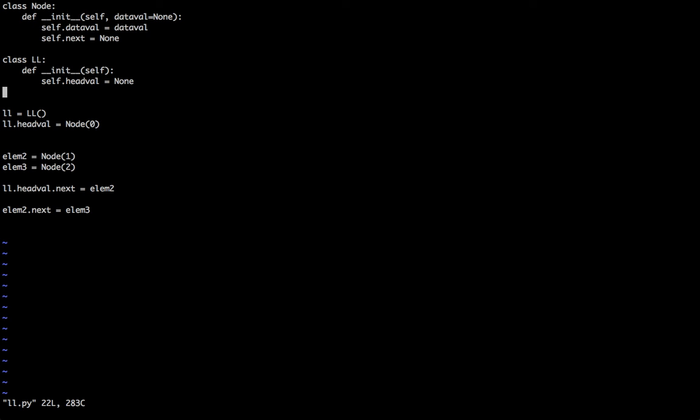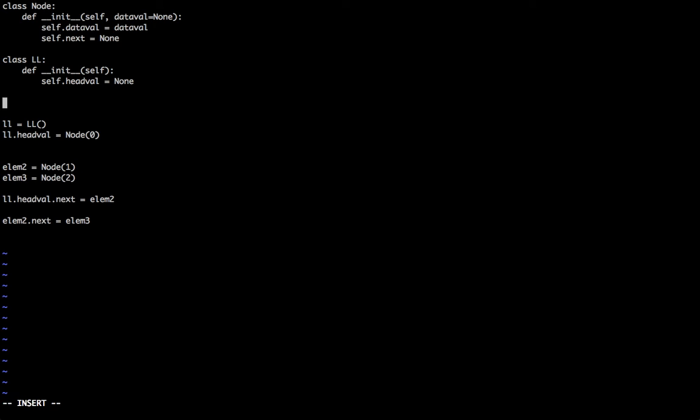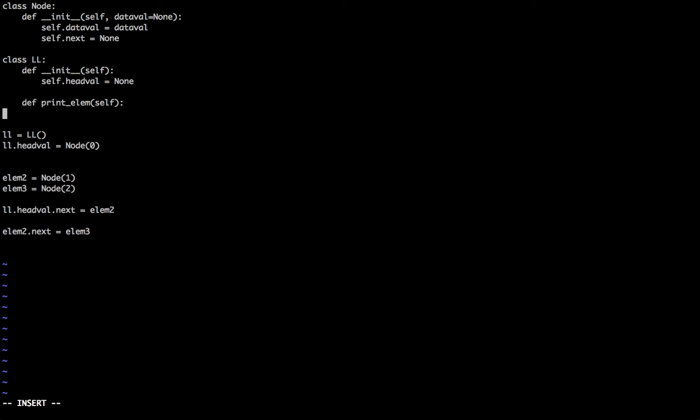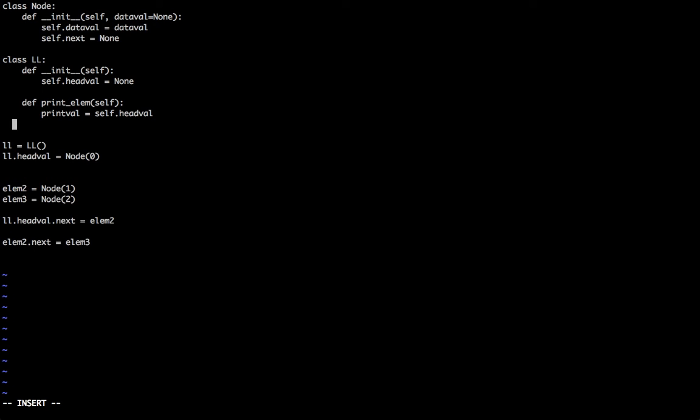So let us write a small definition to print the elements of the list. Let us define this and pass in self. Now print_value is equal to self.head_value. Basically we begin with the first element.